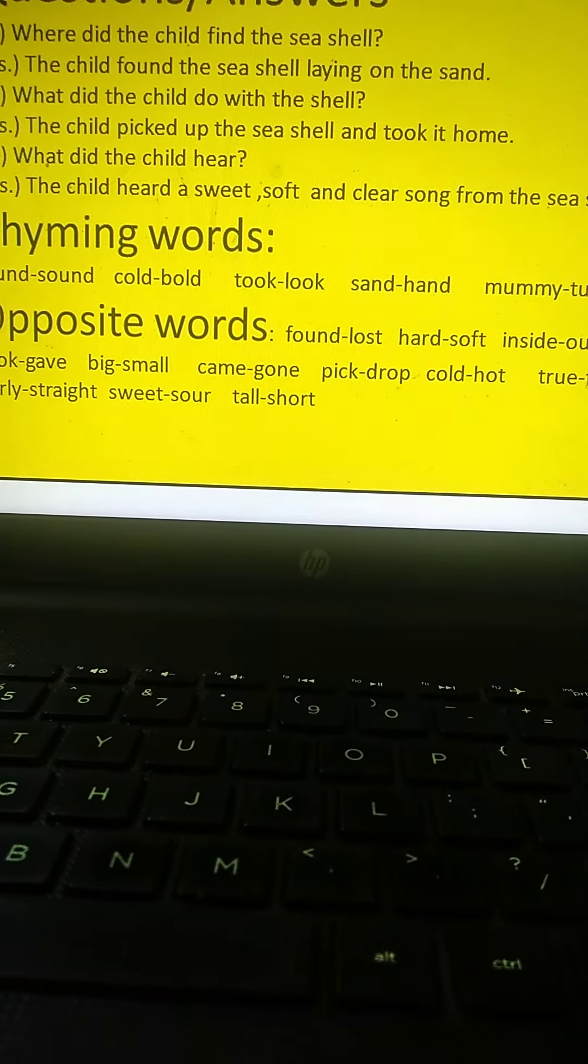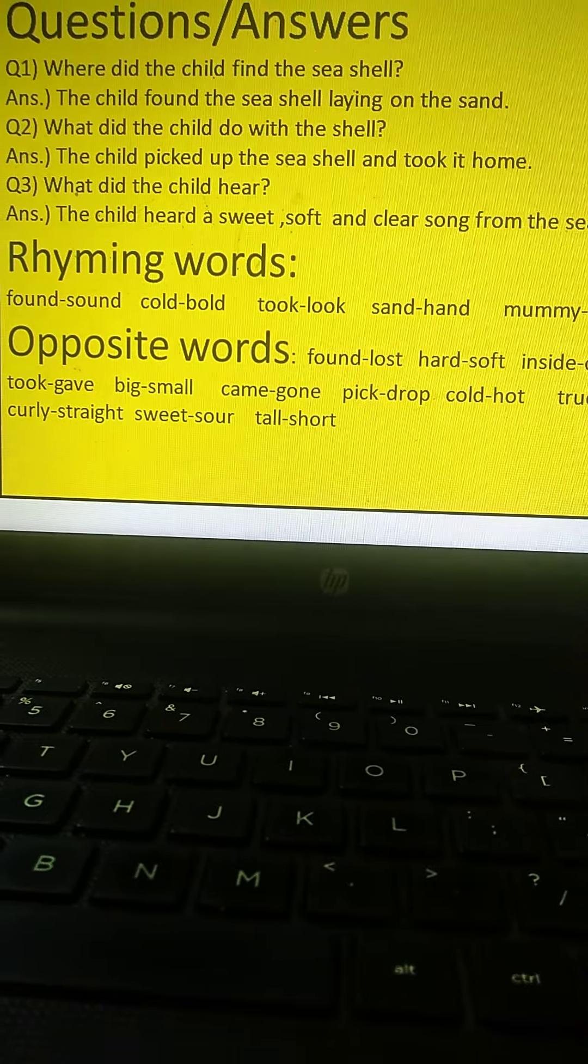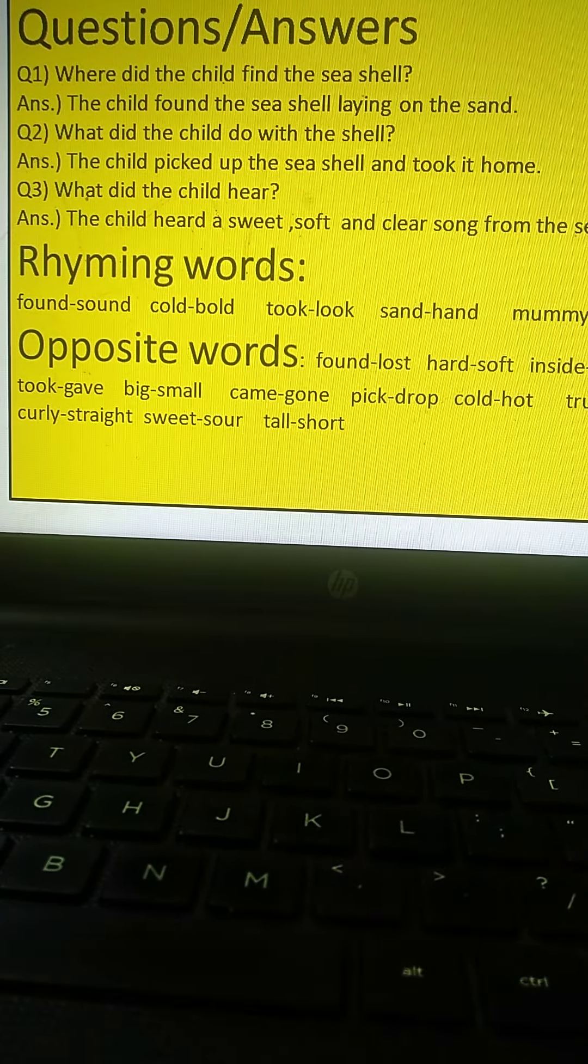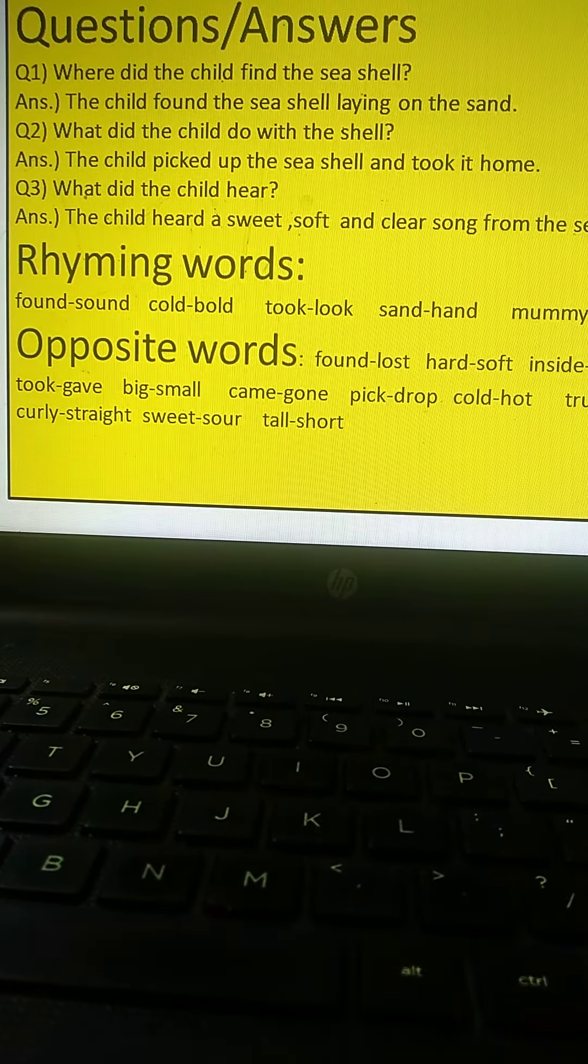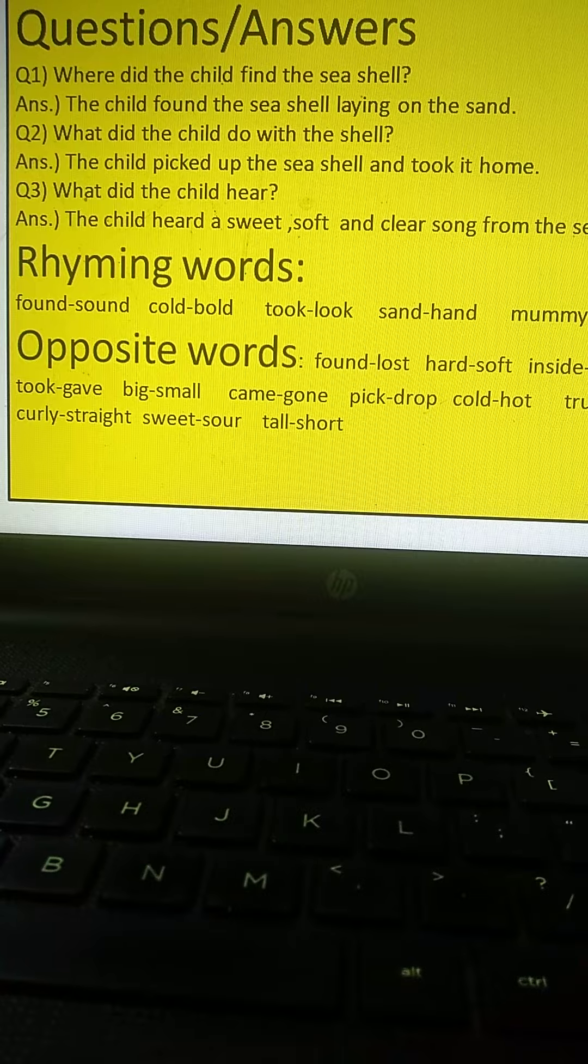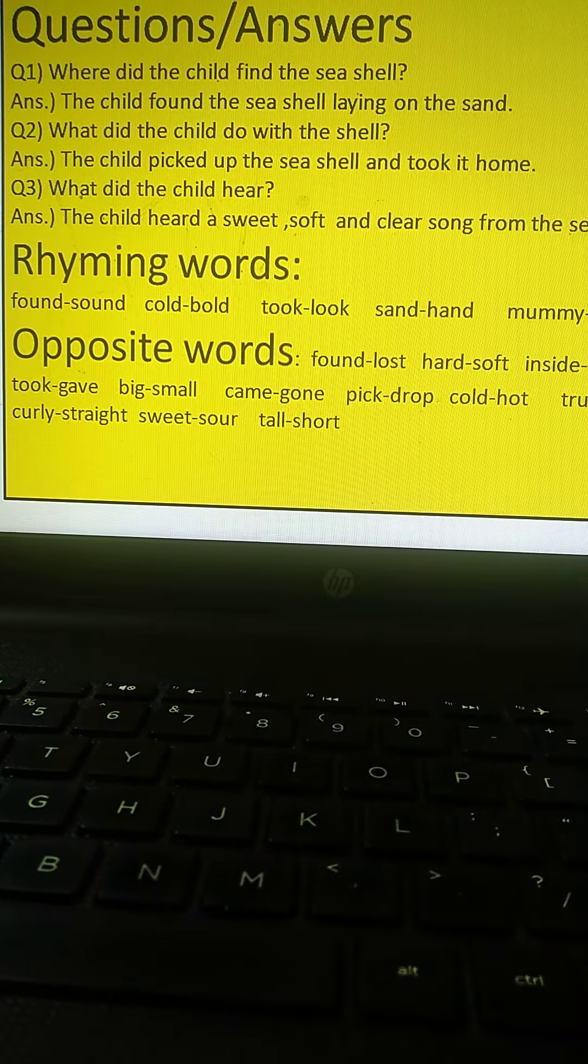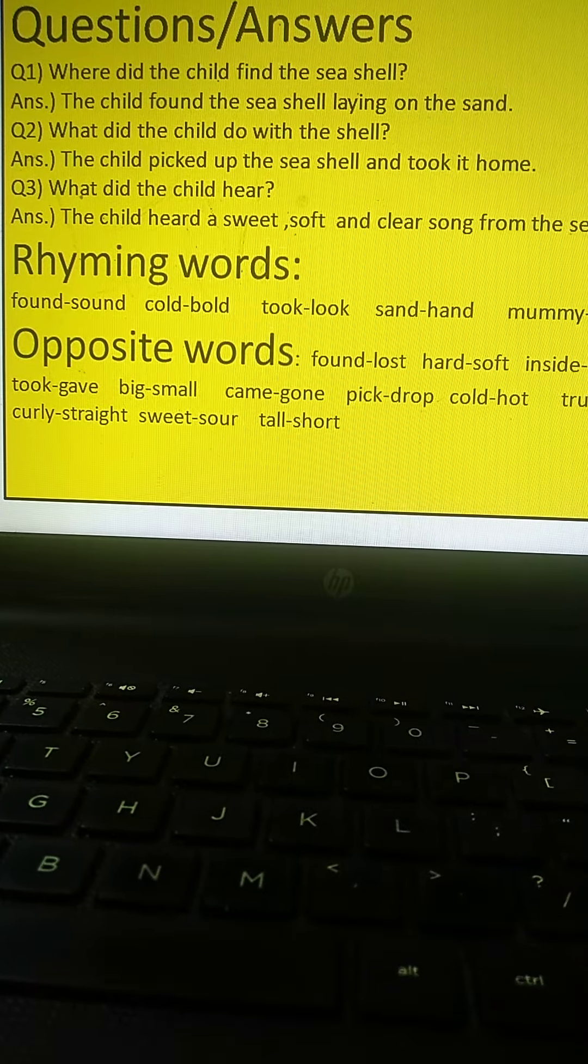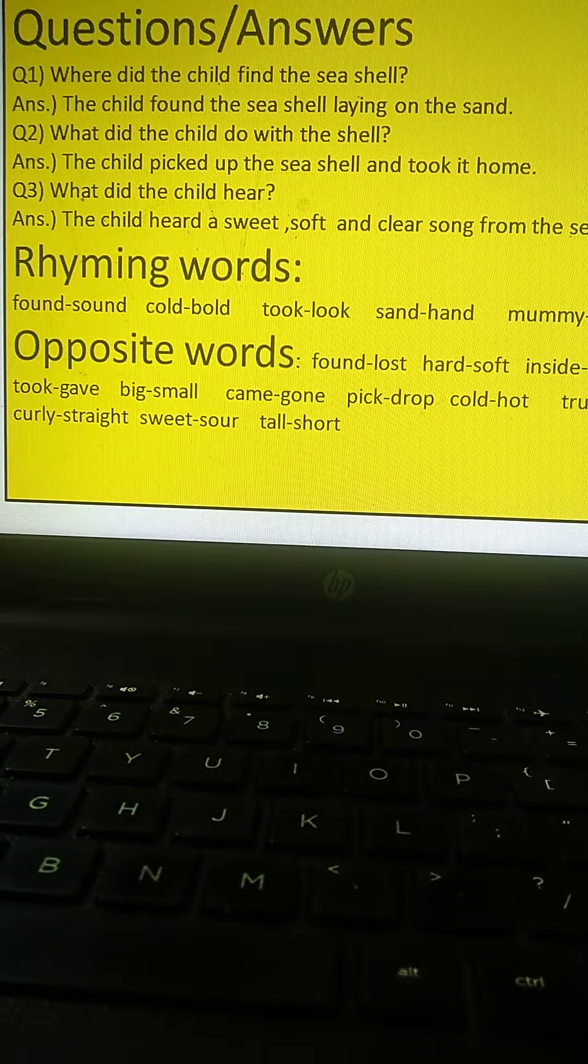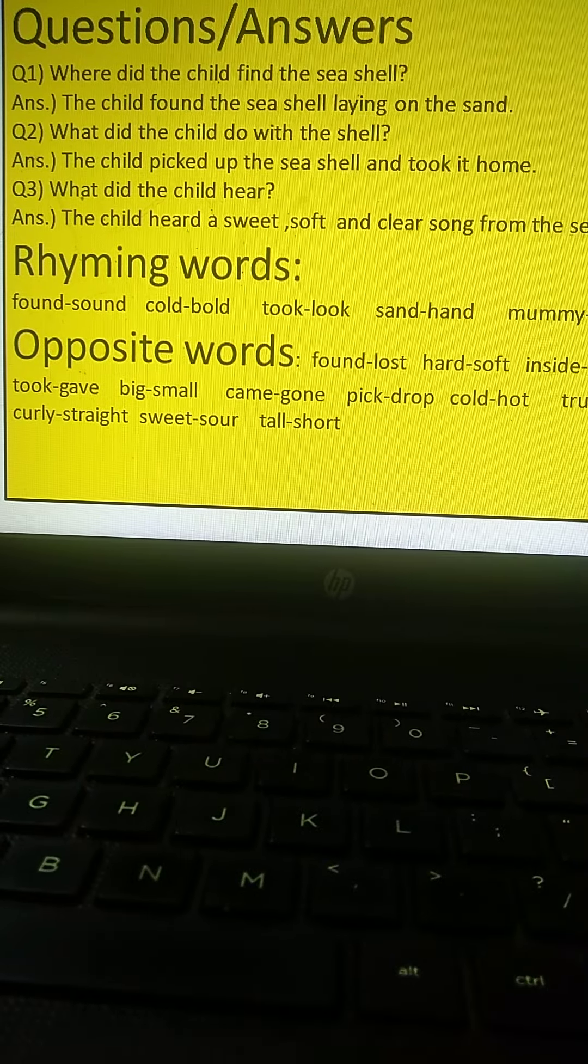Now we have to learn the question answer of the sea song poem. My first question is where did the child find the sea shell? The simple answer is children, the child found the sea shell lying on the sand.